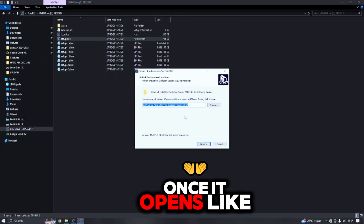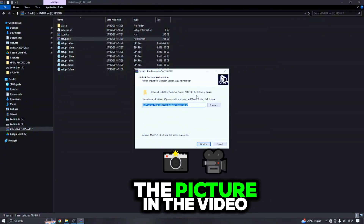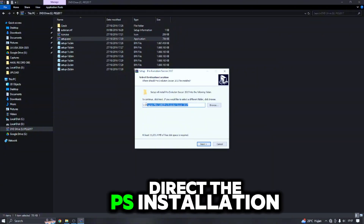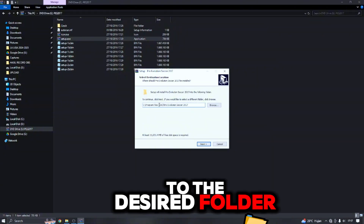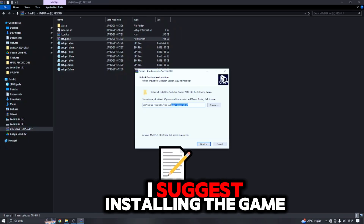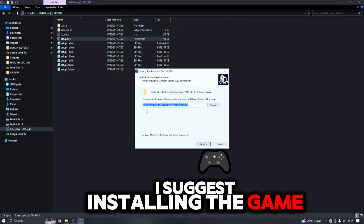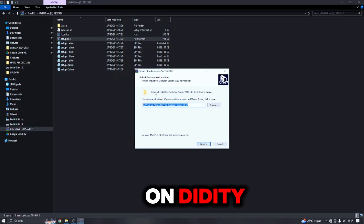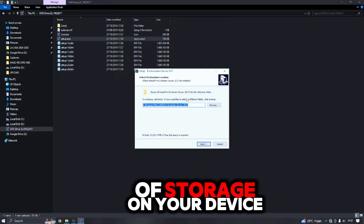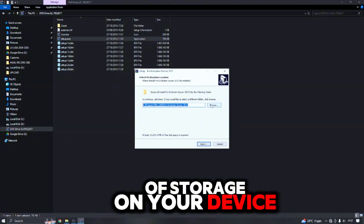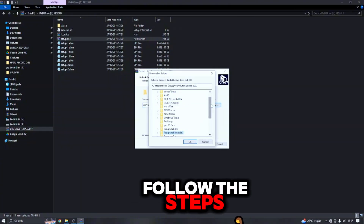Once it opens like the picture in the video, direct the PS installation to the desired folder. I suggest installing the game on Data D or the largest amount of storage on your device. Follow the steps.